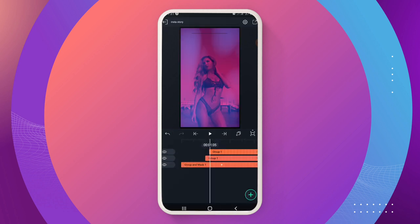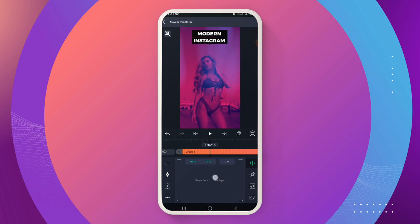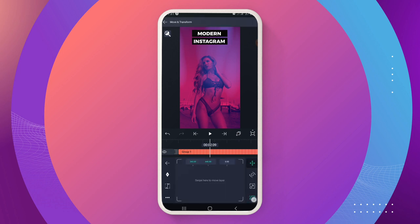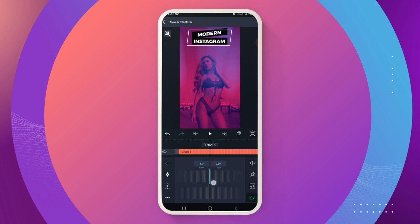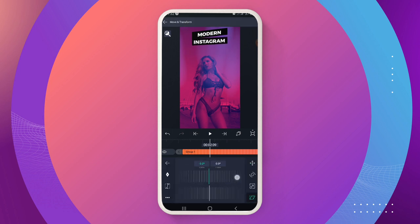Drag it down and adjust it until you achieve what you want. I made a mistake earlier — I should have applied skew before copying. But it's not difficult, so go to group one, go to move and transform, come to skew, and adjust to minus seven degrees. Since I already copied, just do the same thing for the second group too — minus seven degrees.